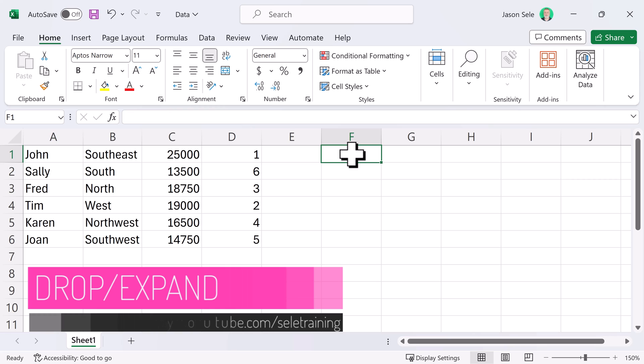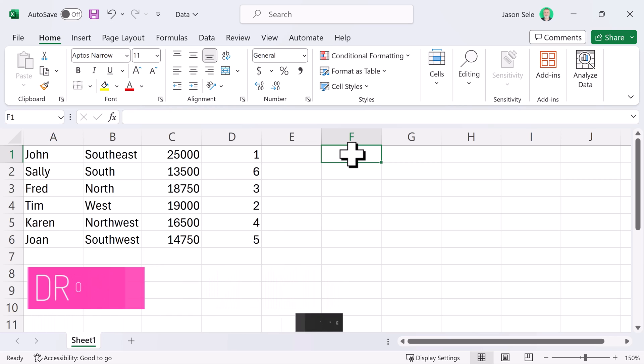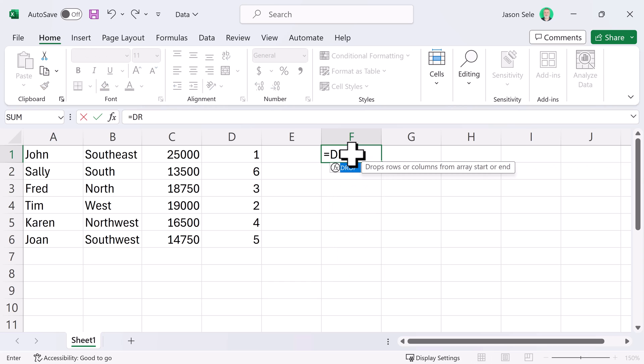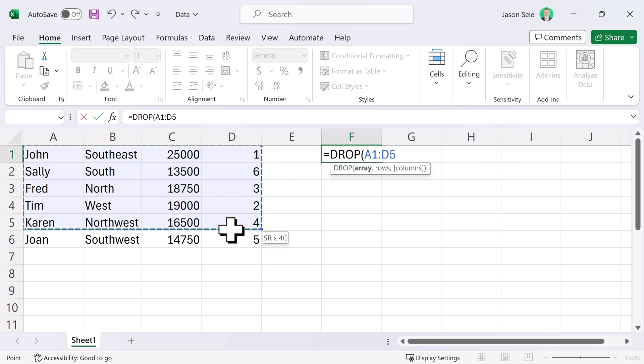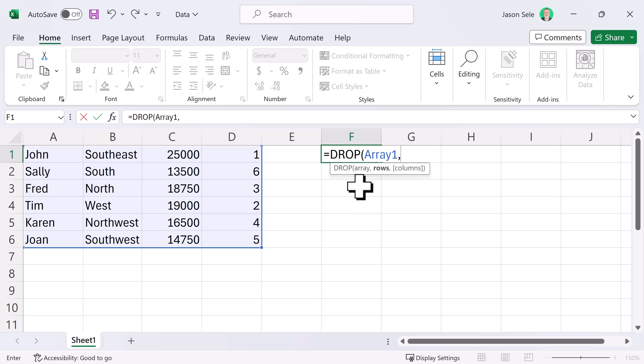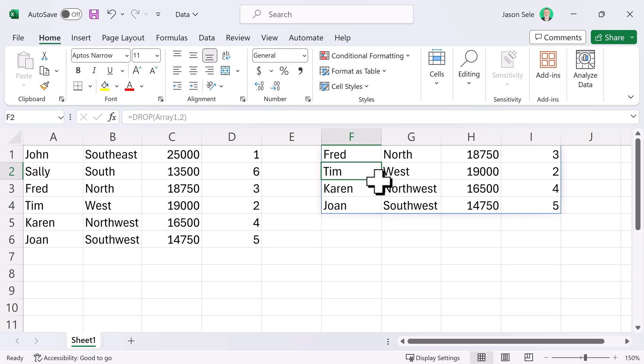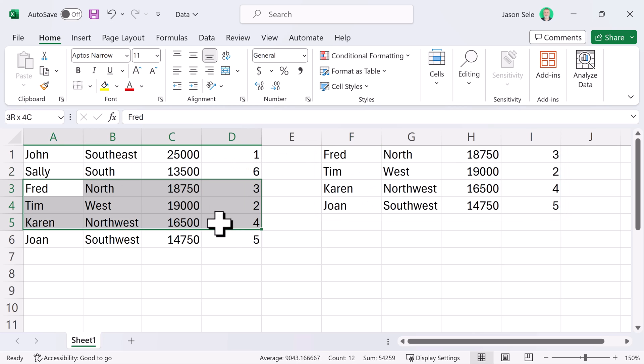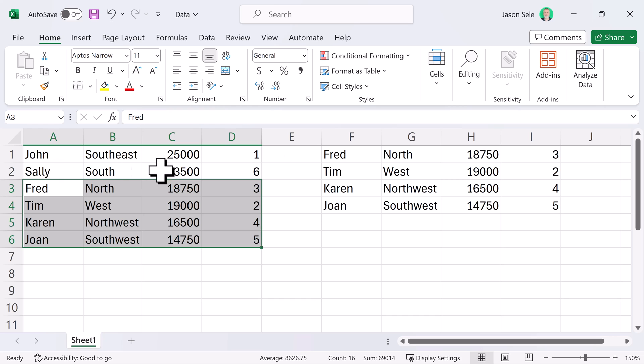Drop and Expand. Another couple of functions very similar to the last is the Drop and Expand functions. Drop works like this. You select an array and then you say how many rows do you want to drop from that array. Let's drop two rows and what it does is it leaves just this area with those two rows dropped.